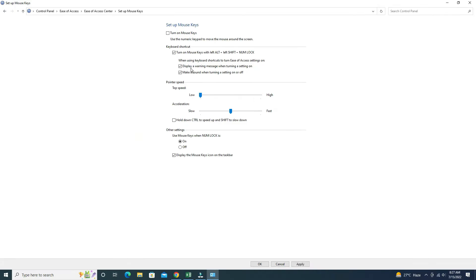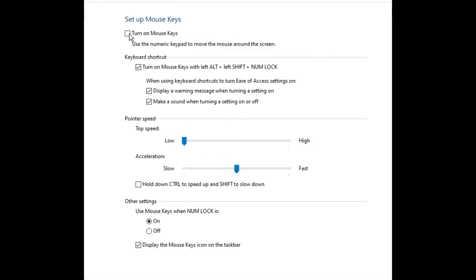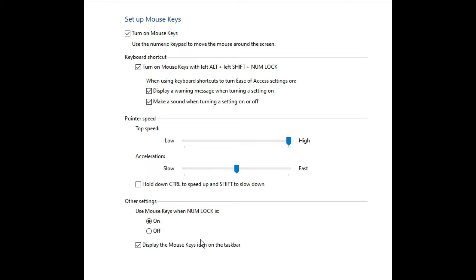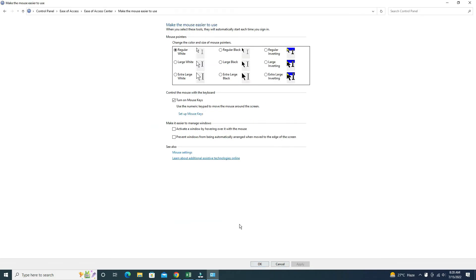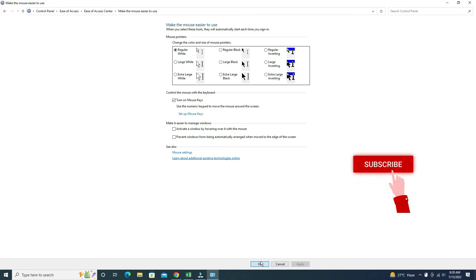By default, you can also check the above settings. Here you can see this is low and this is high, so adjust the speed of the pointer. After that, click on Apply or OK, and click on Apply or go back. After applying, press OK.